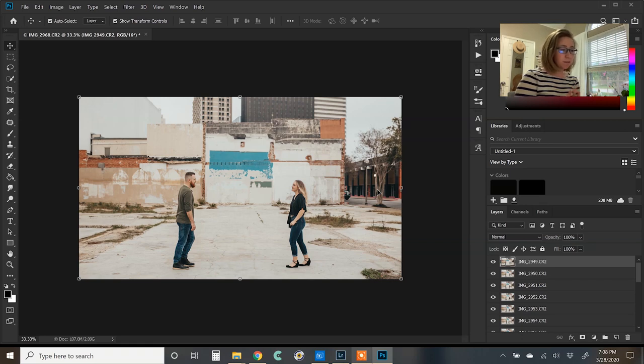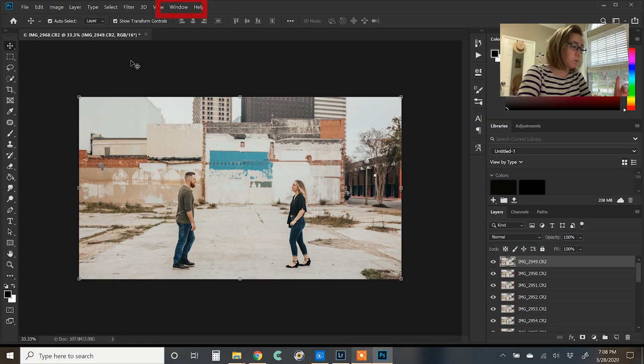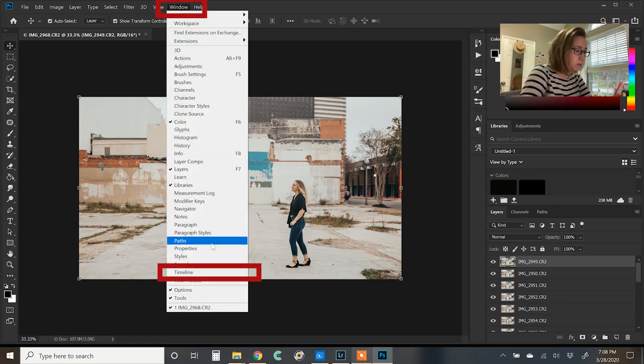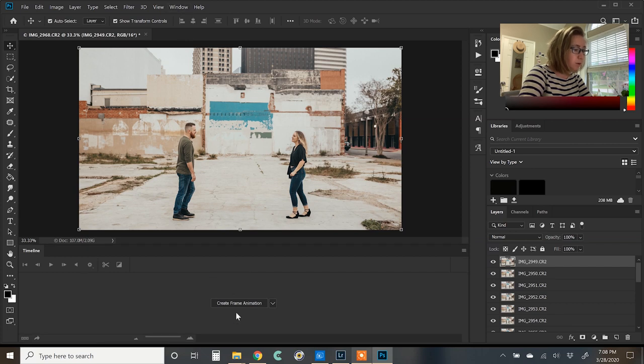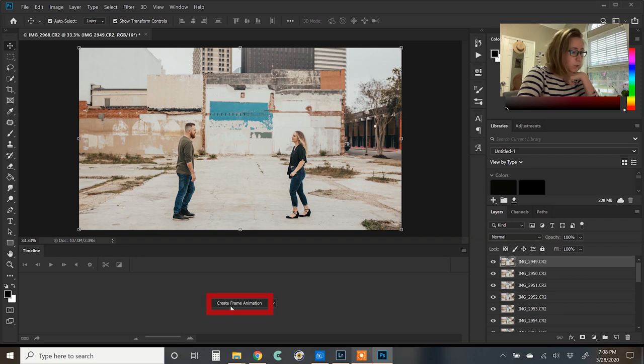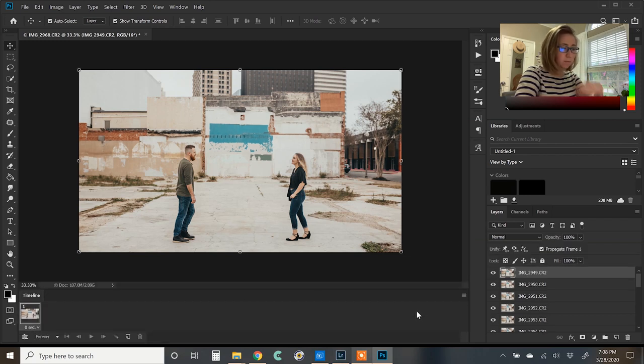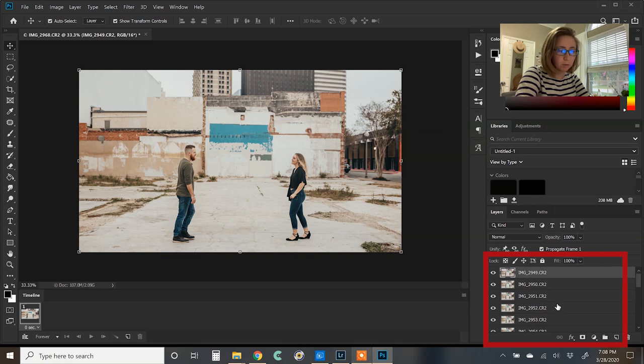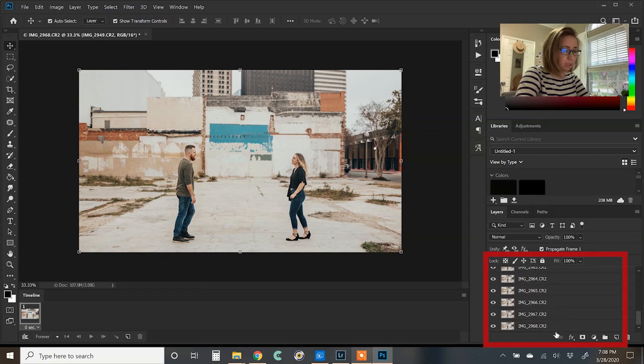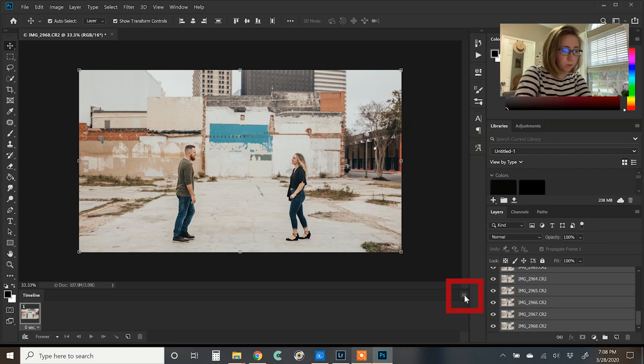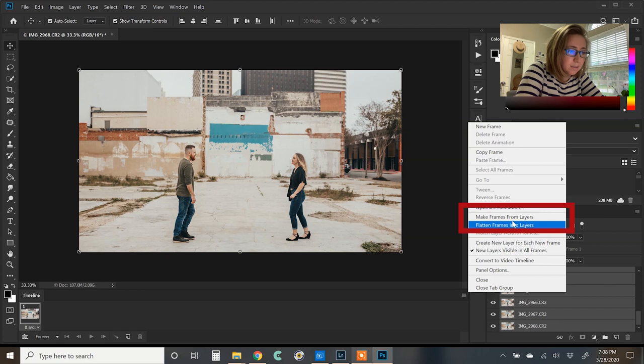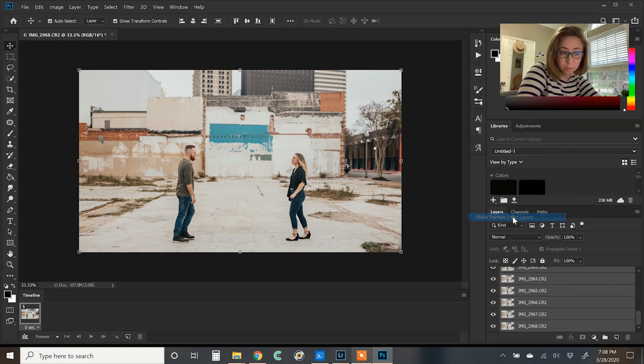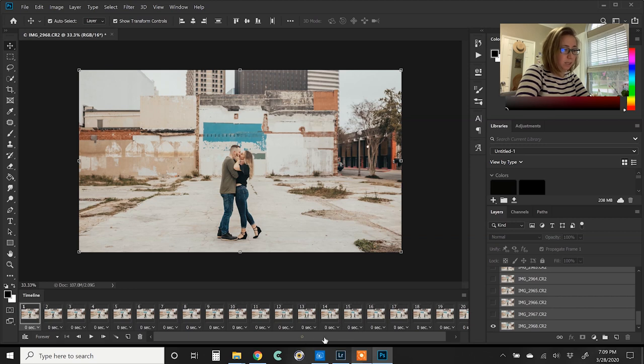So once all of the files are loaded into Photoshop as different layers, what you're going to do is you're going to want to open the timeline window, which is not usually turned on automatically. So you'll go to window timeline, you'll get this little section down here. Next, you will select create frame animation. And then coming over to the menu, you're going to make sure to select all of the layers, and then hit this little hamburger button down here, and select make frames from layers. So now we're going to get all of the frames down here in the video timeline.